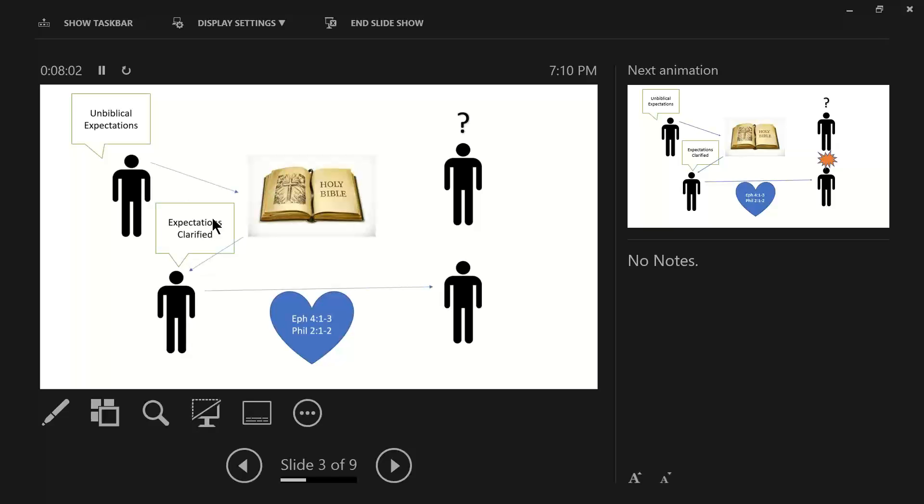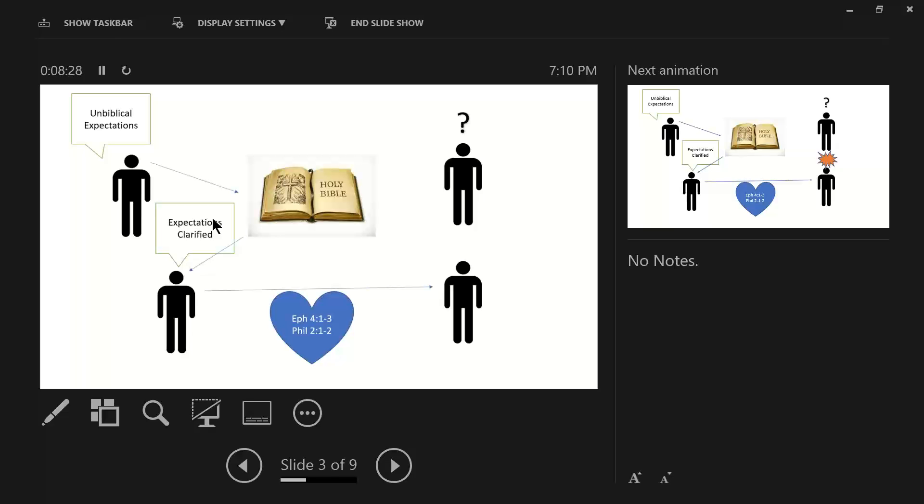A critical person presents unbiblical expectations and violates Ephesians 4, 1 through 3. But when the Bible clarifies expectations, then you will have humility and gentleness and patience and tolerance and a desire to preserve the unity of the spirit in the bond of peace.